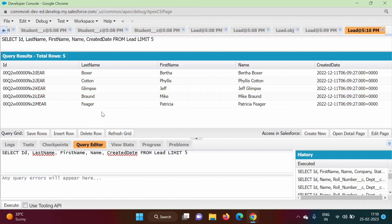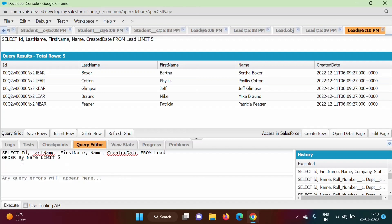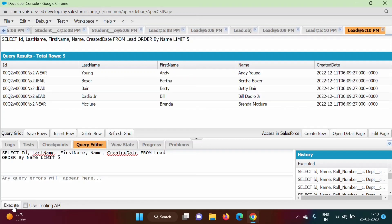Suppose we want to order those records and then limit them. We can add ORDER BY Name and then LIMIT 5. After clicking Execute, the records are ordered by name and the top 5 records are shown.